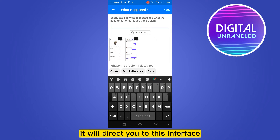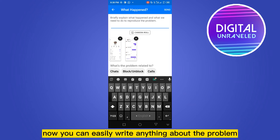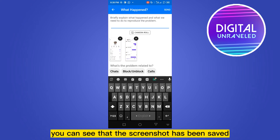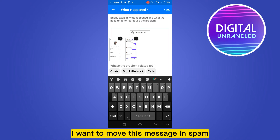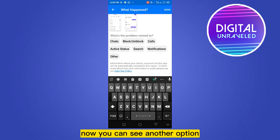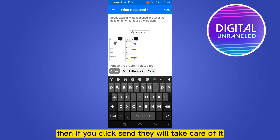It will direct you to this interface where you can write about the problem. You can see a screenshot has been saved. Explain that you want to move this message to spam. There's also an option 'What's the problem related to?' — you can select 'Other' or 'Chat'. Then click Send and they will take care of it.